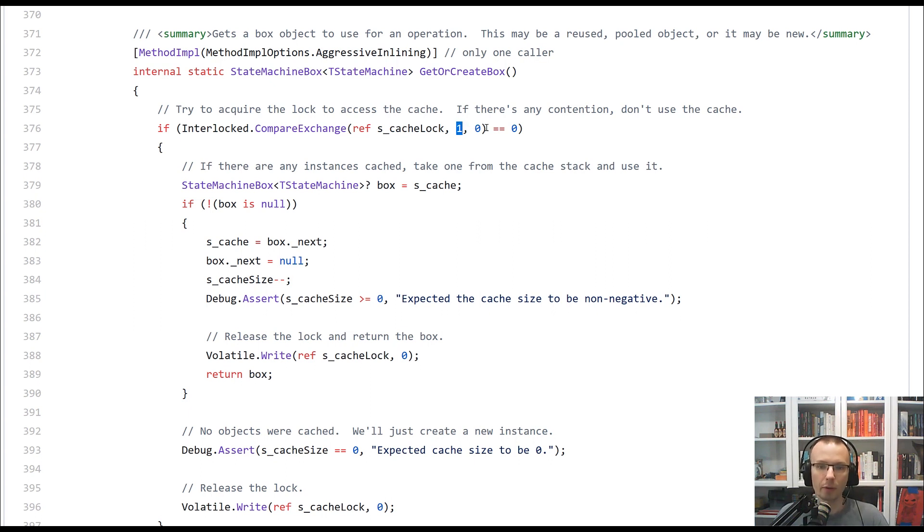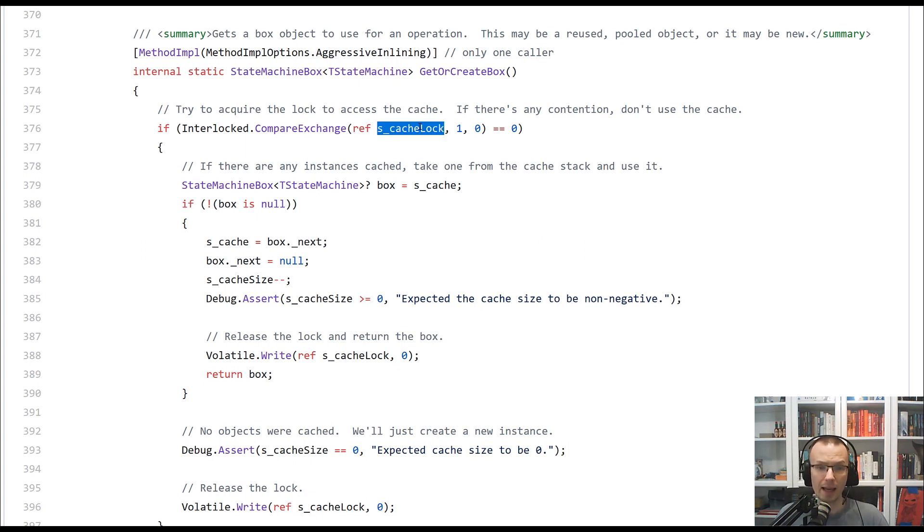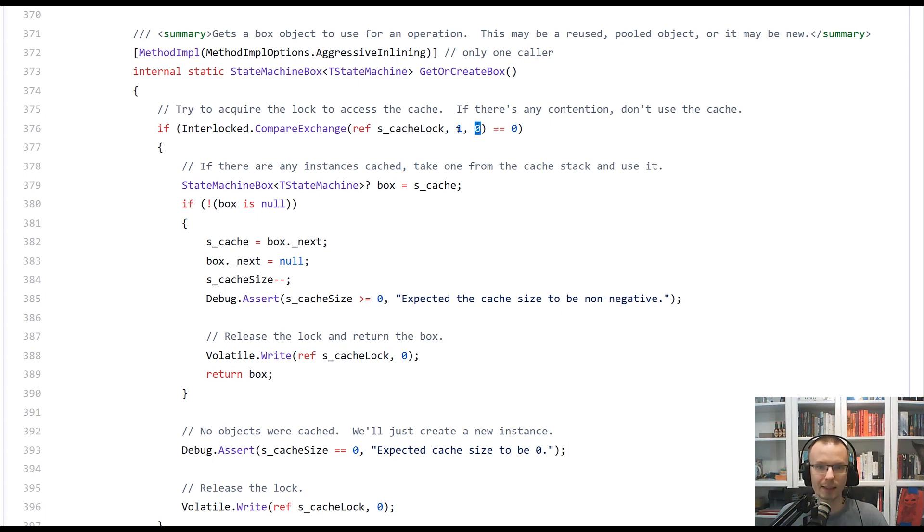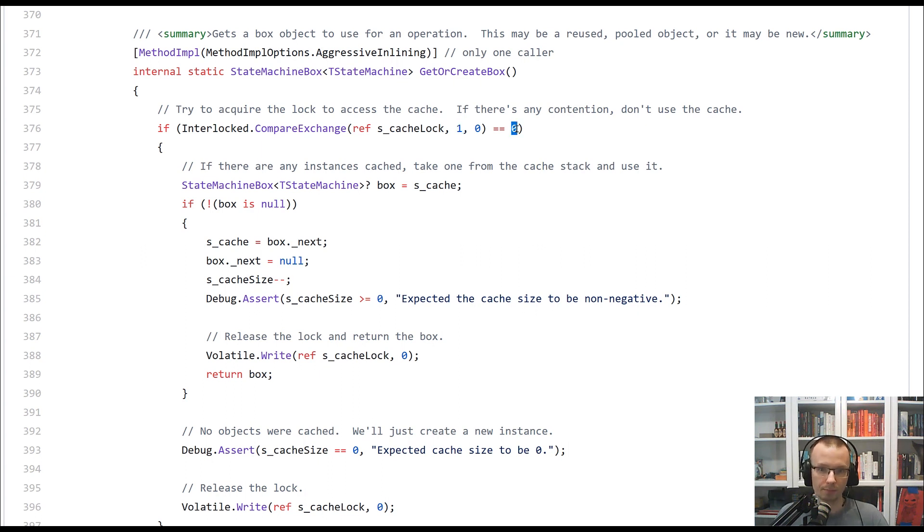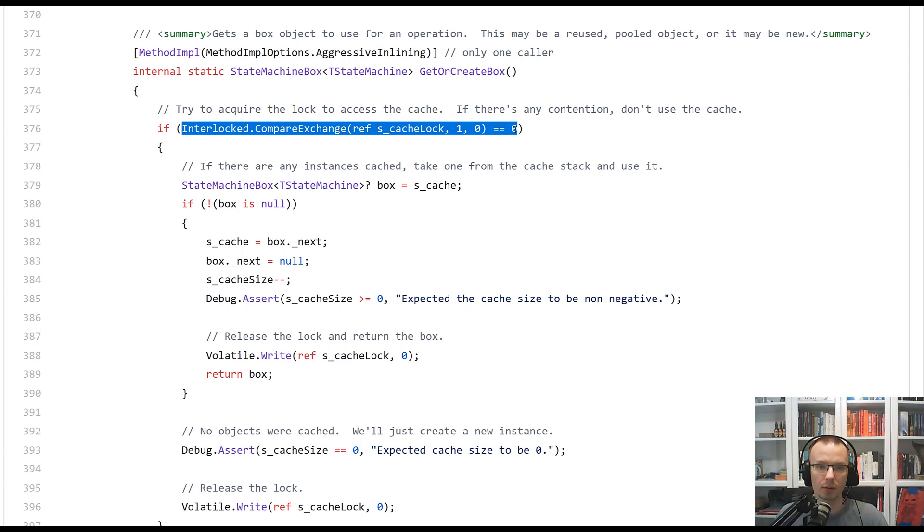The whole method will return the value that was previously under S cache log. So if that was zero and we succeeded replacing it with one, it will return zero. So that's our case that we were able to get the log on the pool.